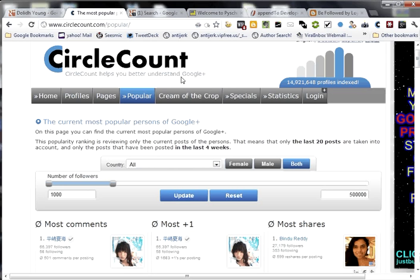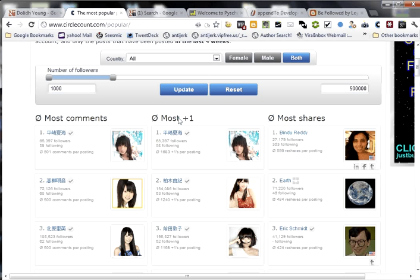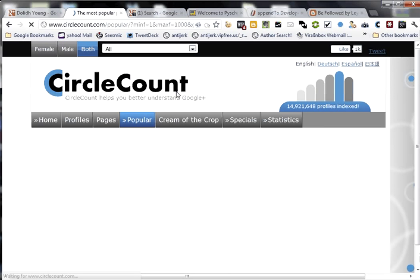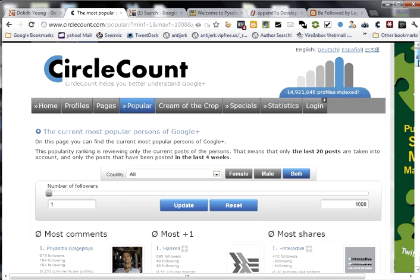But what I really like is you can determine how many followers they have. So let's say I just want to find people that only have a thousand or less followers. So I can go like this and update it. And then as you can see, here's a list because I don't necessarily want to follow people that have hundreds of thousands of followers because they probably won't even notice me.